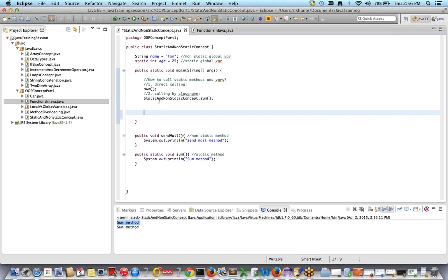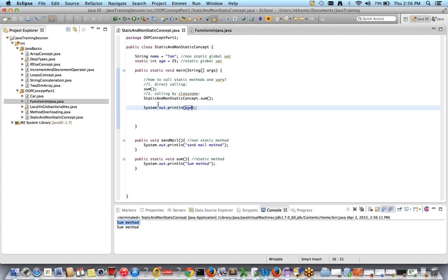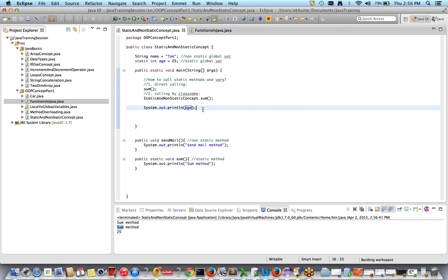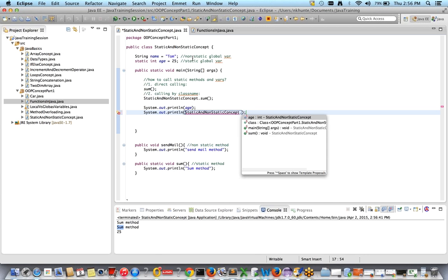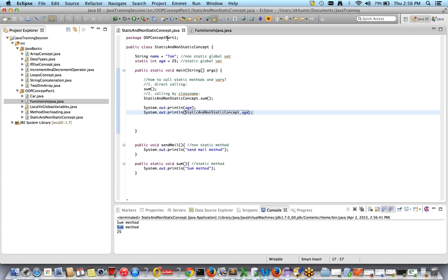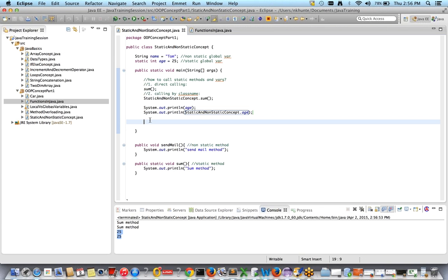Now how to call static variables: you can access age directly — just write age — and it prints 25. Or you can call it by class name: StaticAndNonStaticConcept.age. Running this prints 25 twice. So that covers calling static methods and variables.